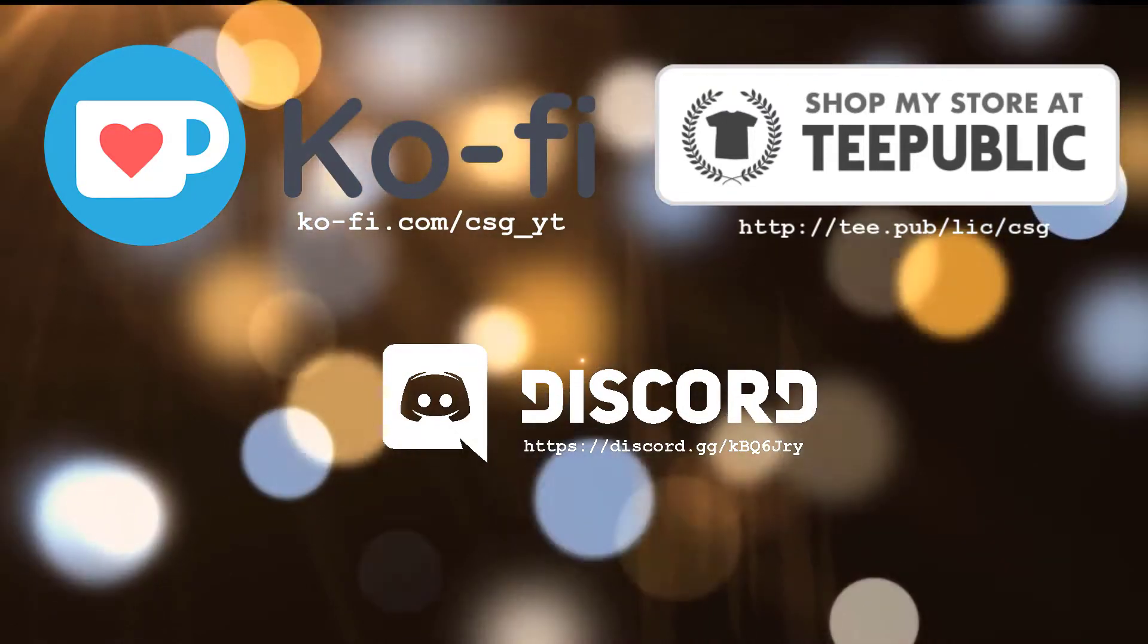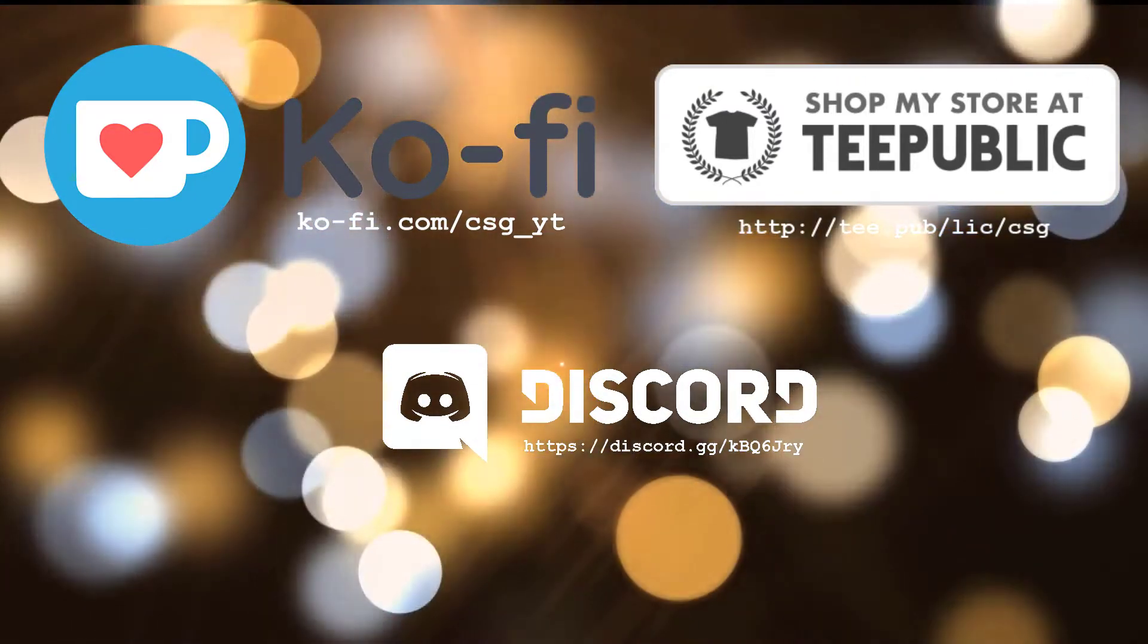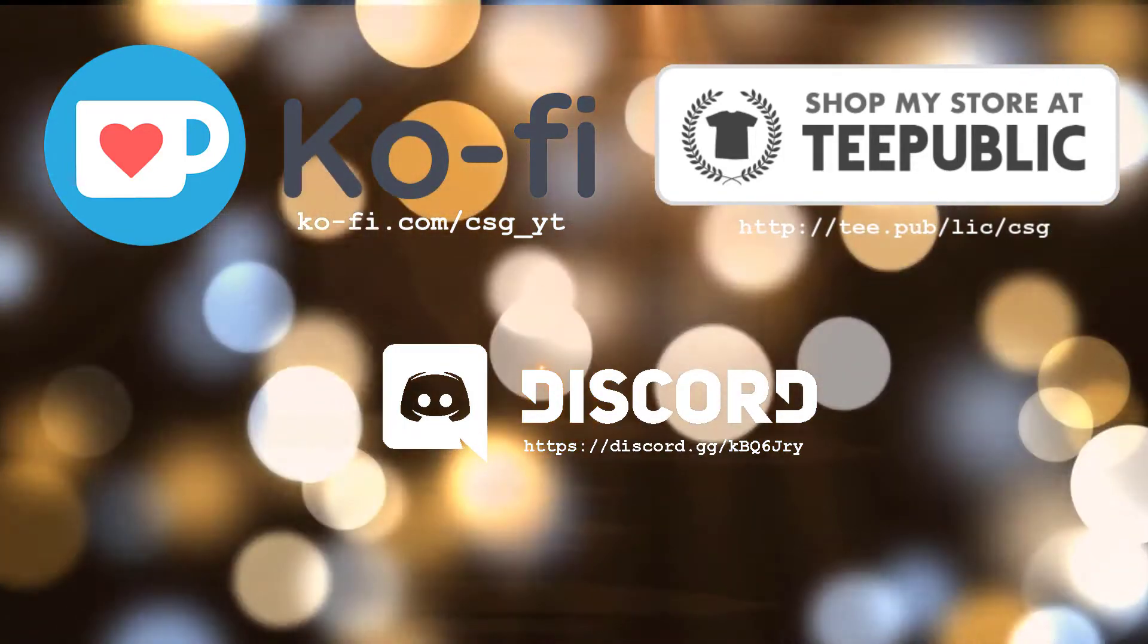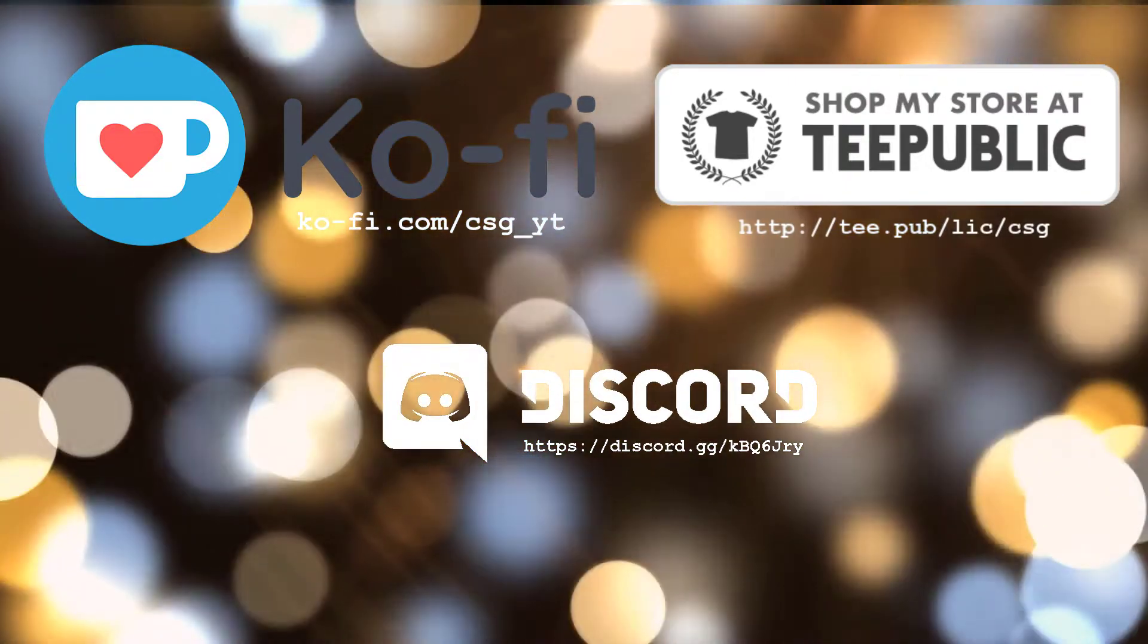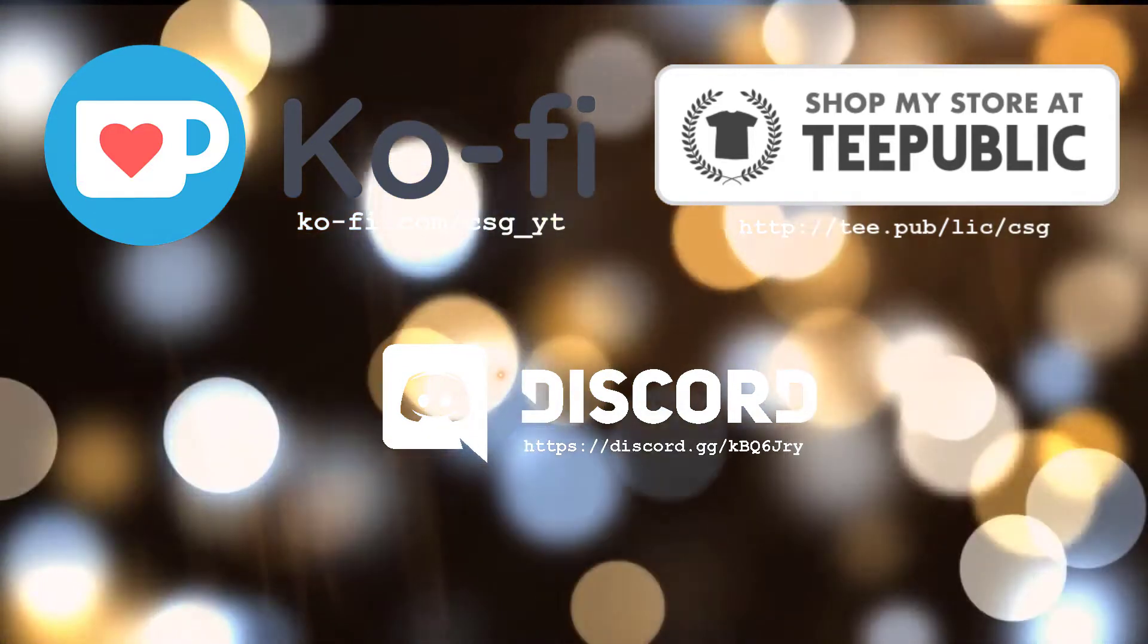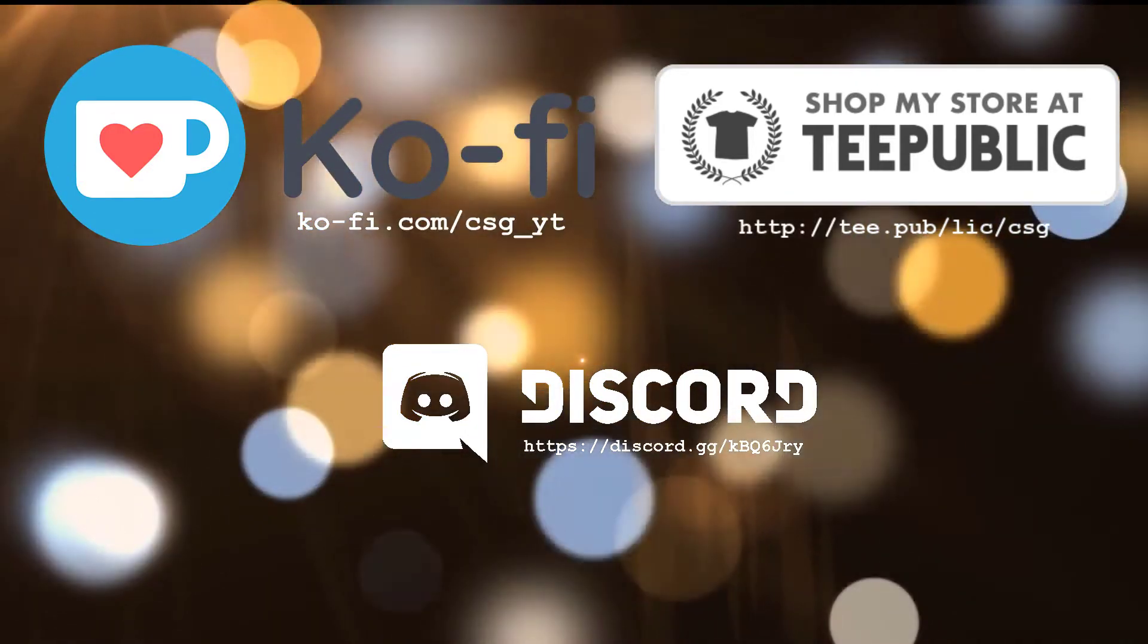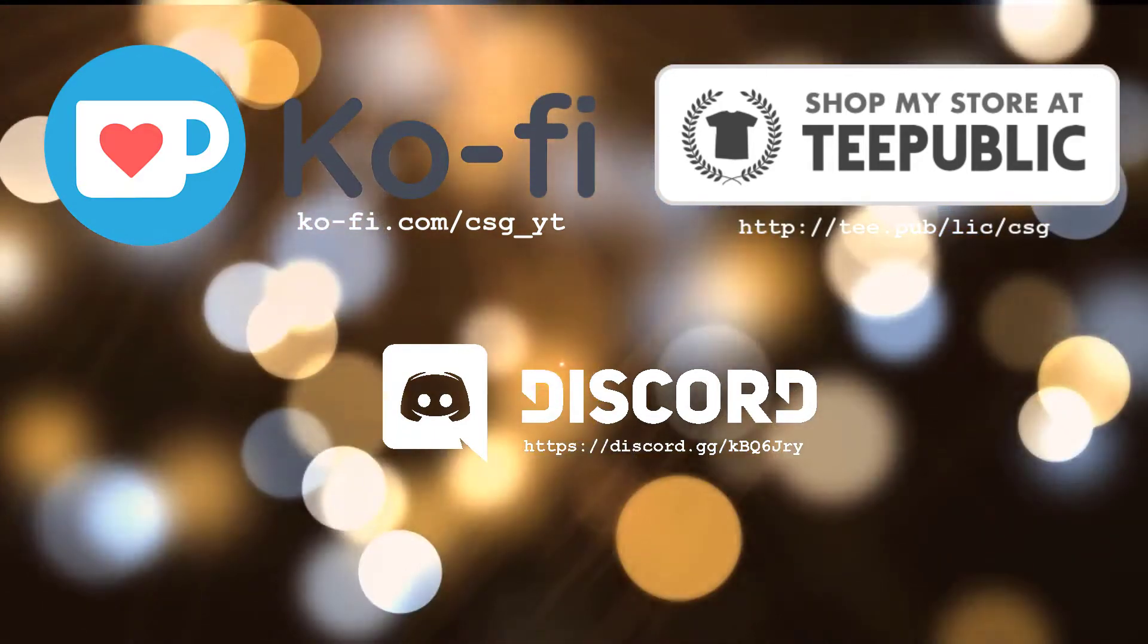I'll just pop on the screen now my details. So they've got the Ko-fi page if you're interested in dropping me a donation, it'll be much appreciated. You've got my CSG merchandise page on TeePublic. And then finally I've put the Discord details for the Discord channel. You guys can just fly questions at me and I'll try and answer them as we go along. No problem at all.